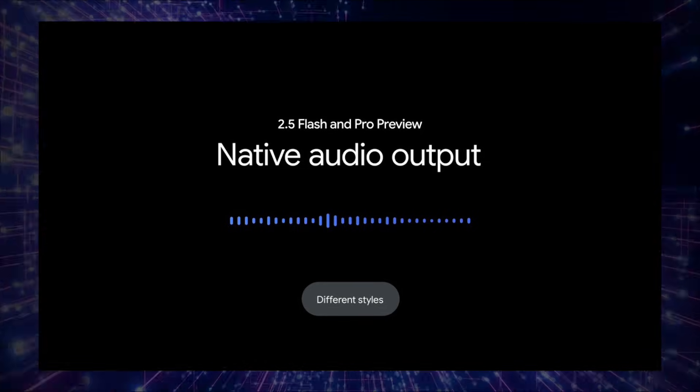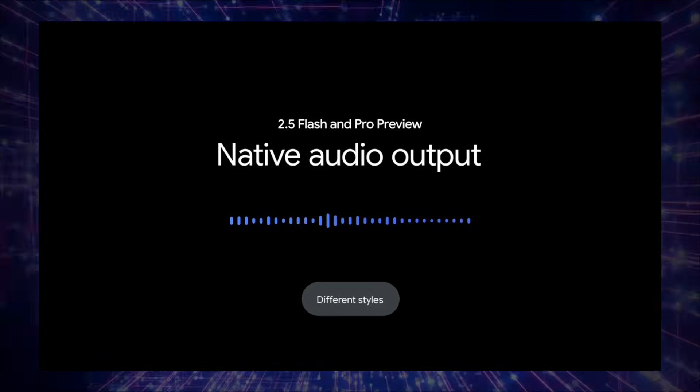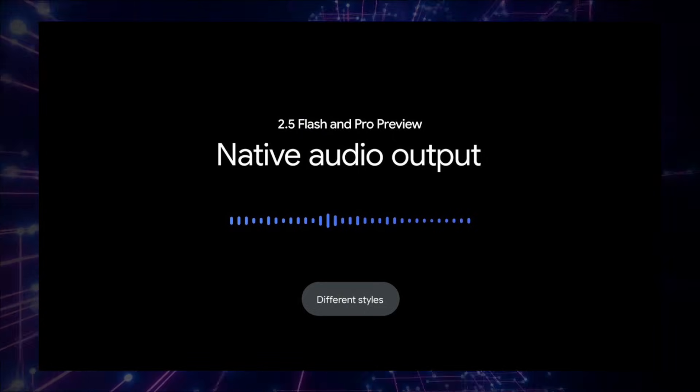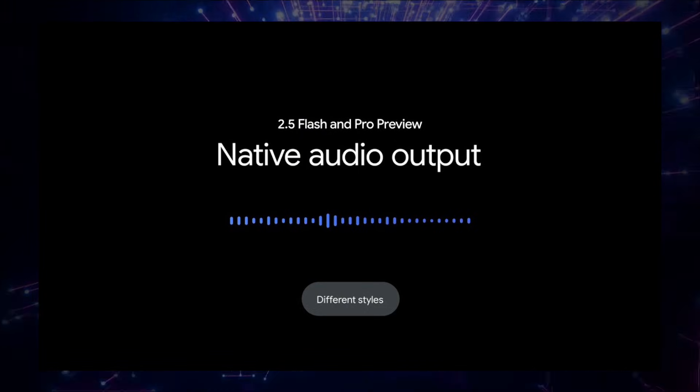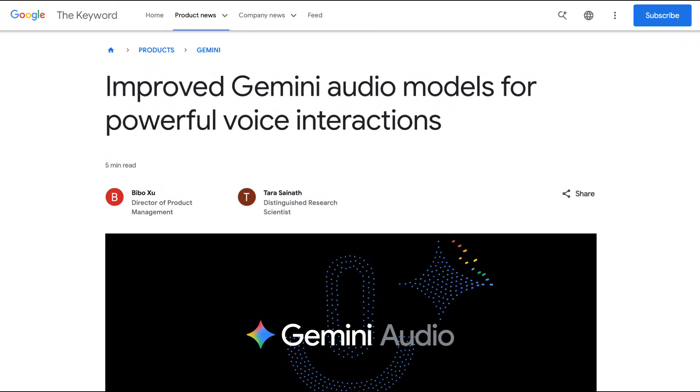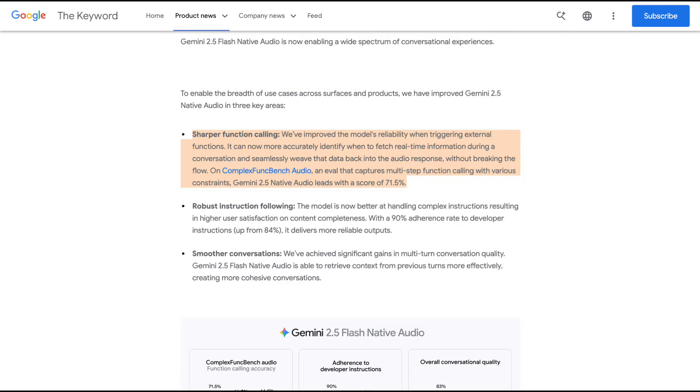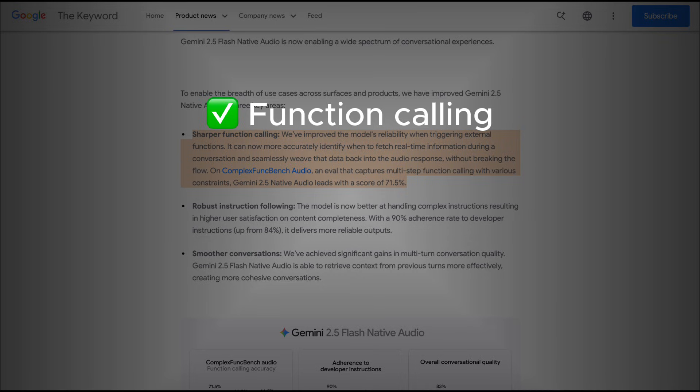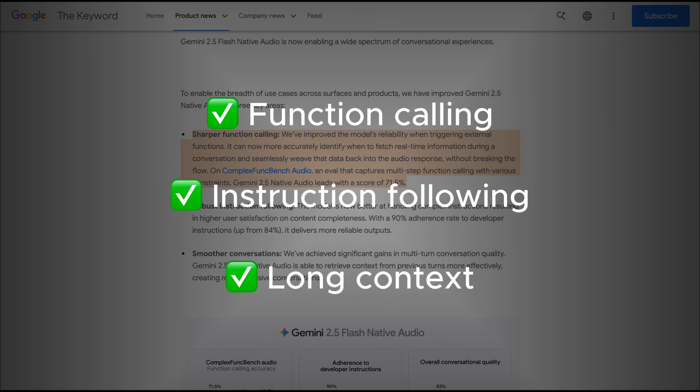But with this new Gemini 2.5 Flash native audio, and especially this new December version that has come out, I found that it's gotten good enough to the point where it can be used to unlock these voice agent use cases. In particular, Gemini 2.5 Flash native audio is much, much better at function calling. In addition, it's much better at instruction following, and it has better and smoother conversations, especially over long contexts. And we see that all of these are very targeted fixes to bottlenecks that have prevented mass deployments of voice agents in the past.